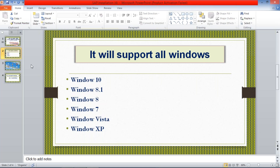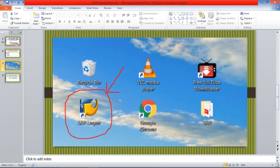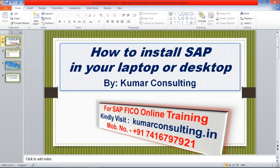So what do we have to install? First of all, if you want to log in to SAP, you must have this logon pad on your desktop. Only then will you be able to log in. We're going to see how to install it one by one.